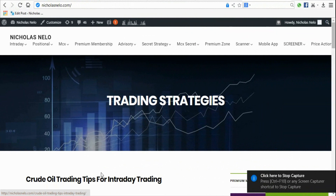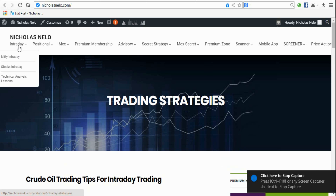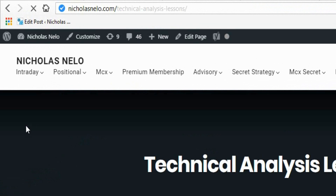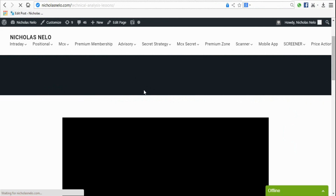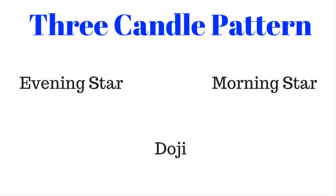Welcome to Nicholas Trading Strategy. Last lesson we discussed about two candle patterns; this lesson we will discuss about three candle patterns. If you didn't watch previous lessons, visit nicolasnello.com and click technical analysis lessons to get previous lessons there. OK, let's start — Lesson 4: Three Candle Patterns.